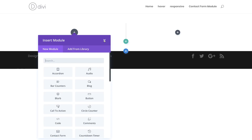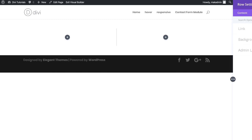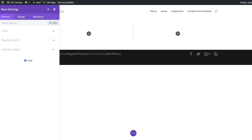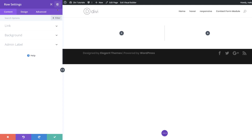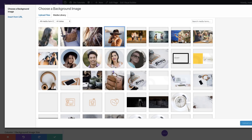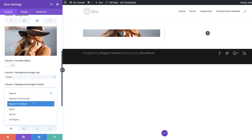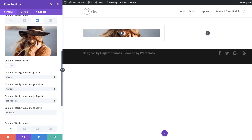Next, we're going to add a column one background image. I'm going to close this and come over to my row settings. I'm going to add my background by clicking on the Background tab, then clicking on the third tab to add the column one background image, clicking the plus button, uploading my image. On my image settings, make sure it's set to No Repeat, then save.